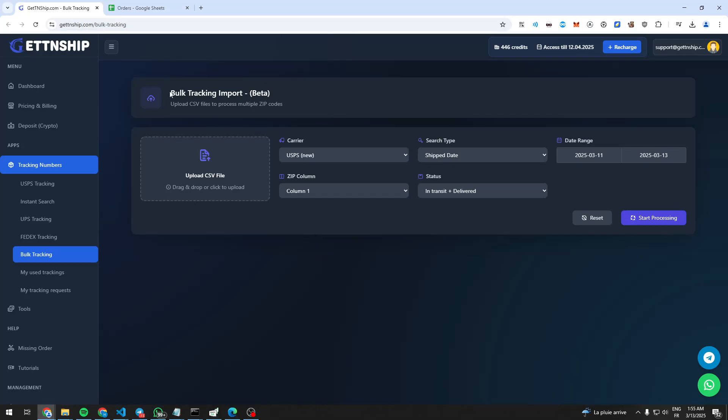Hello everyone, this video is about the bulk tracking feature. It allows us to automatically generate tracking for hundreds of orders by just one click.